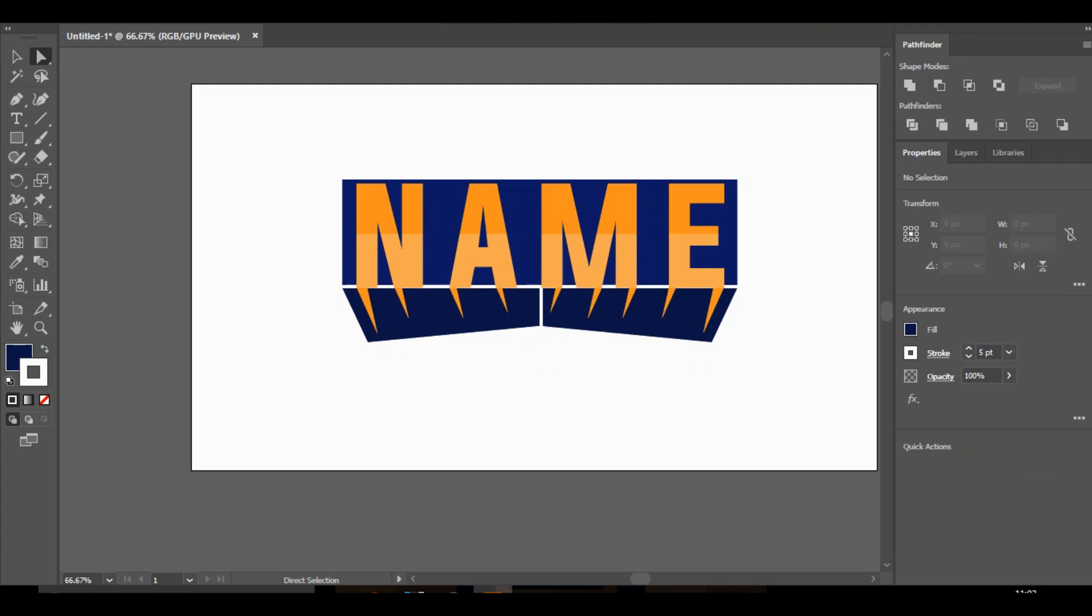But yeah. Anyway guys. That's the basic idea of how to make a nice esports mascot text. So yeah. I hope you enjoyed. If you did, smash the like button. Subscribe if you're new. Let me know what video you'd like to see from me next. And I hope you're all having a sick day today. And I'll see you guys in the next video.